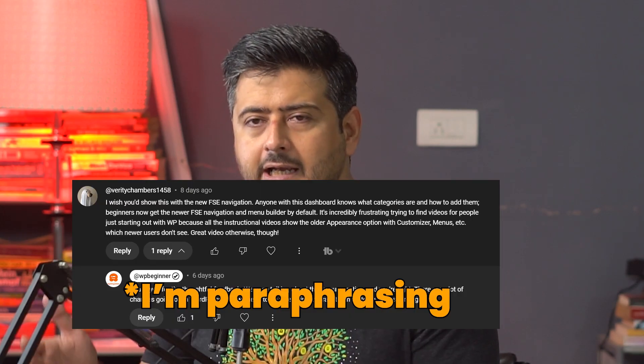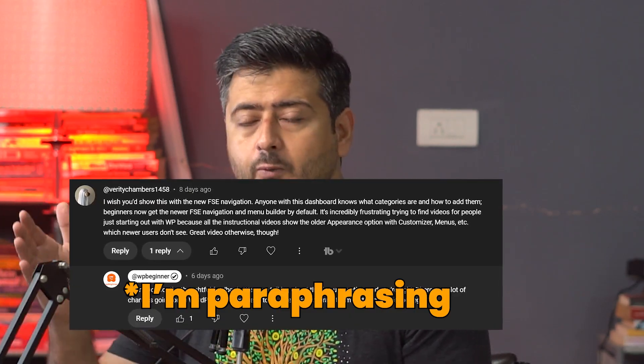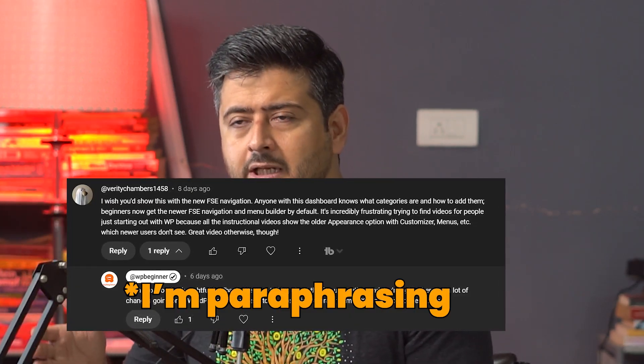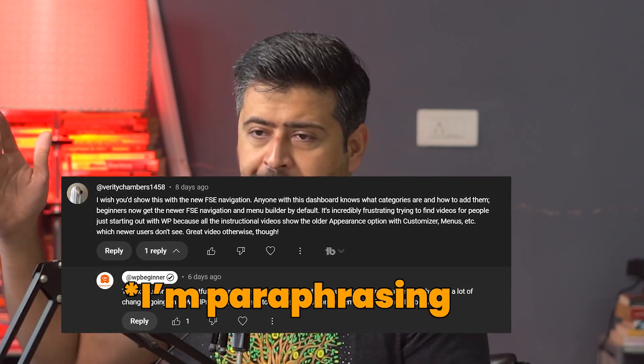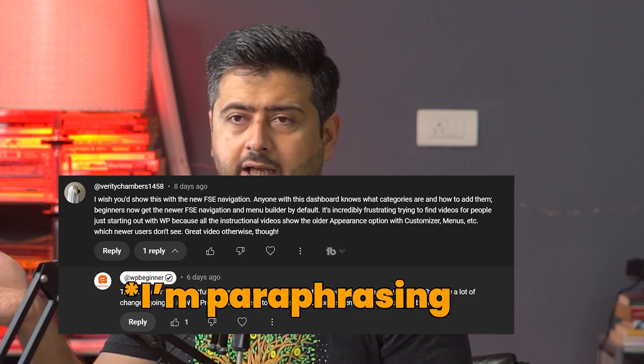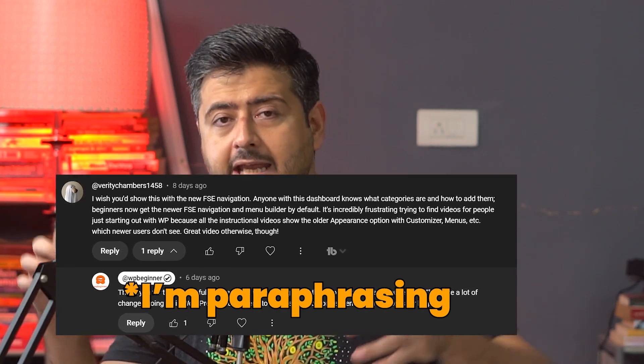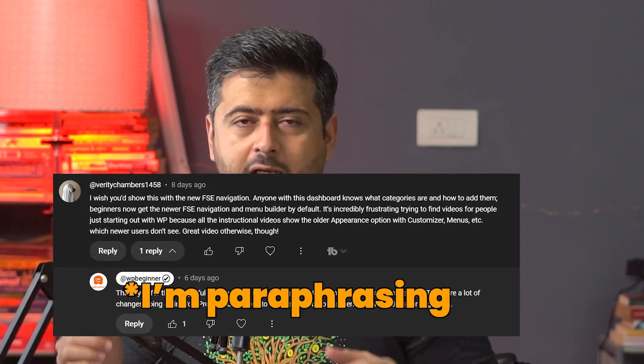I'll try to explain this in the easiest way possible. The inspiration for this video came from a comment on our channel. One person commented: 'I've been watching your videos. I wanted to follow along a specific tutorial, but when I installed WordPress, the options I saw were completely different.' So I'll make this video so that anybody just starting with WordPress will have a clearer picture of why this is the way it is, what the solution is, and why there's so much conflicting information out there.